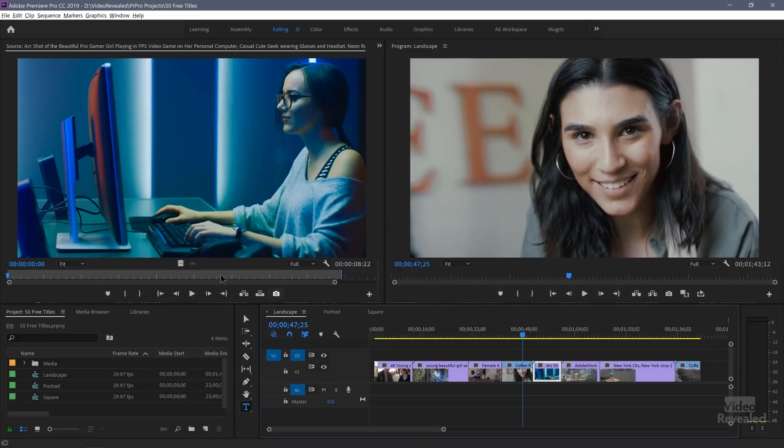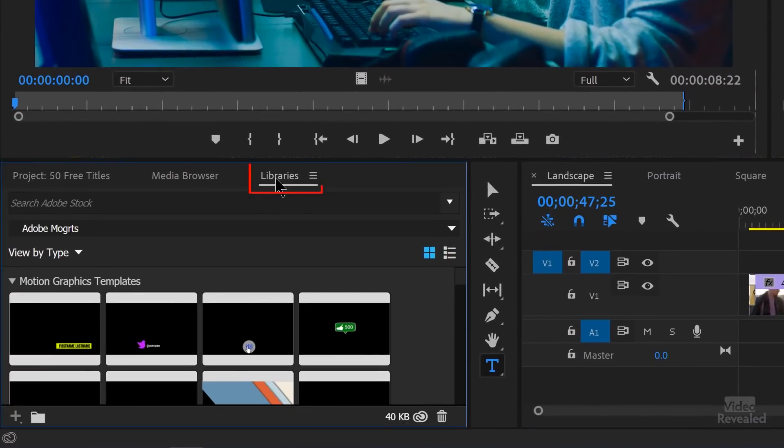In Premiere Pro, in the libraries, this is where I keep them. Normally you will use motion graphics templates in the graphics workspace, which I'll show you in a second. But I have a full tutorial on using libraries — it makes it a little easier. I've organized all 50 of these into my library. Unfortunately, you can't move them all at one time; I had to move them one at a time — 50 operations to get them in.